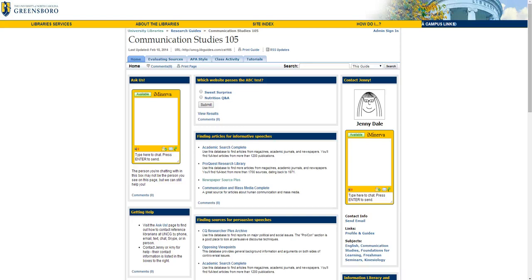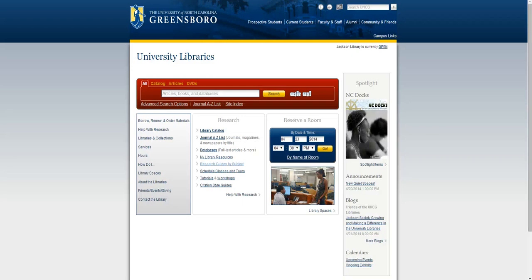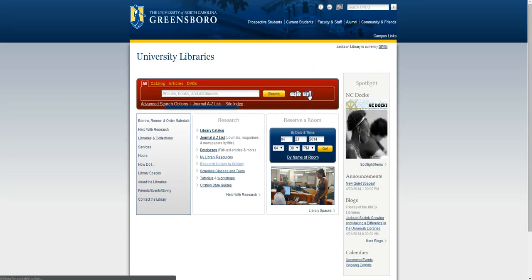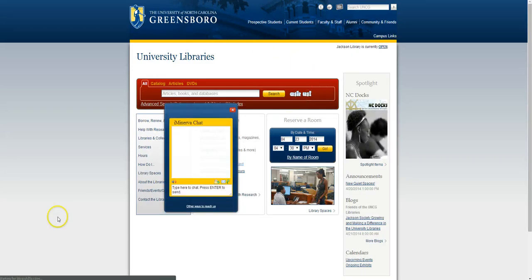If you have any questions about searching or need any other research help, visit library.uncg.edu and ask us! That's it!